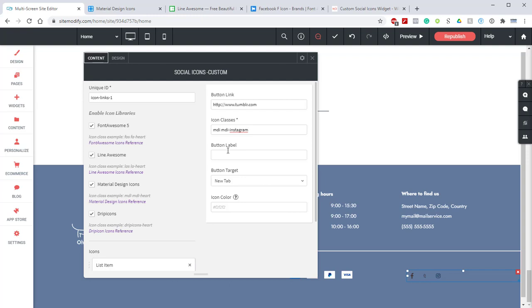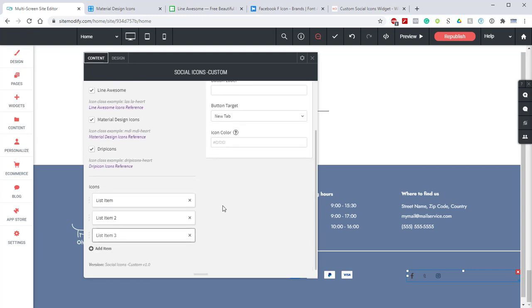Moving back down we've got our button label. We're going to leave it blank. We're not going to mess with button target or the icon color. Let's add our final icon.